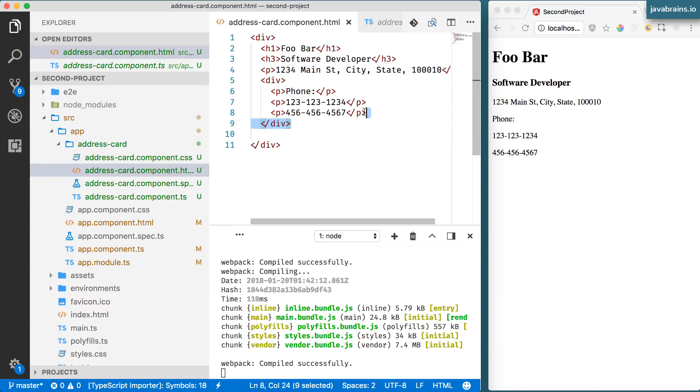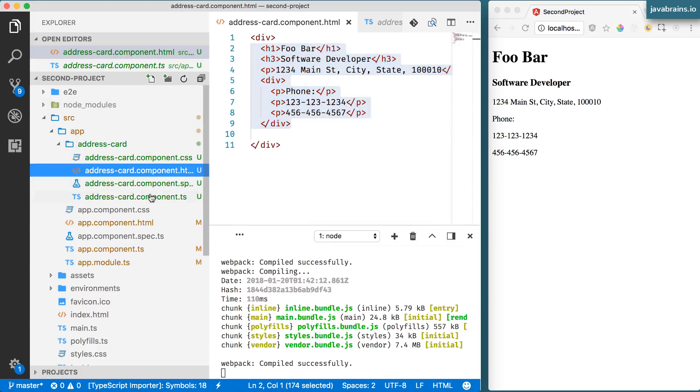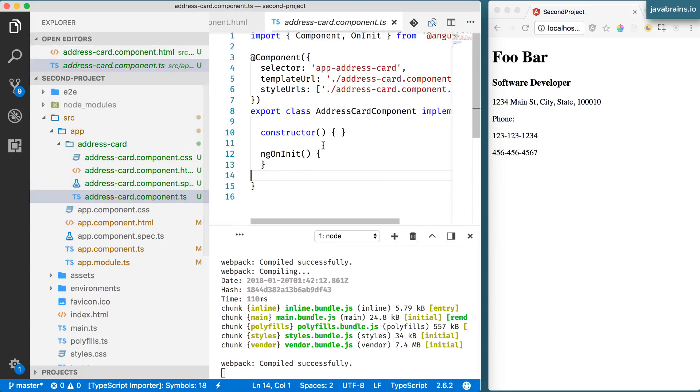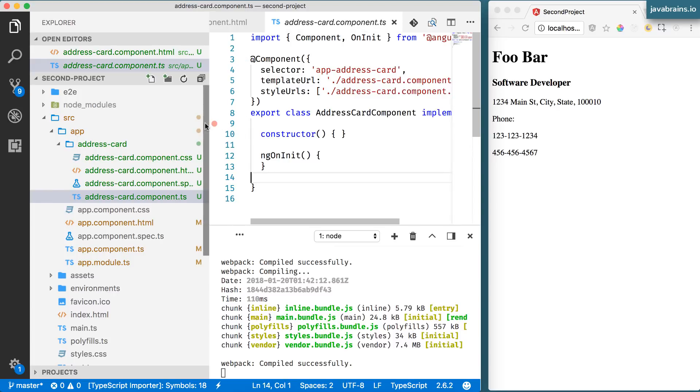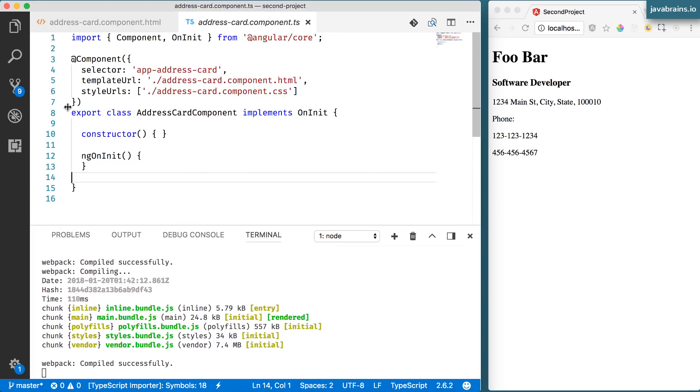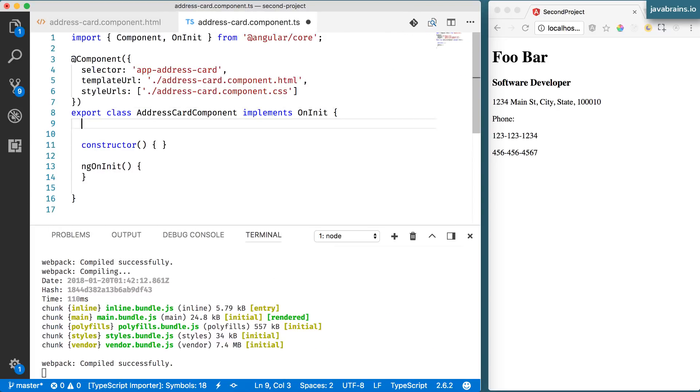All right so let me copy this over here so that I have those values and in my component I'm going to create this object. I'm going to create a member variable so that it's available to the template.